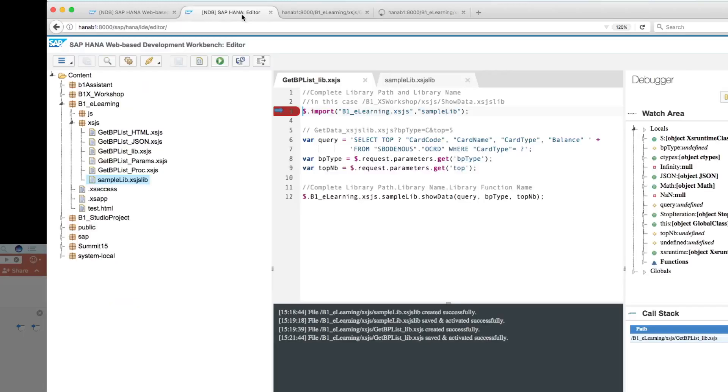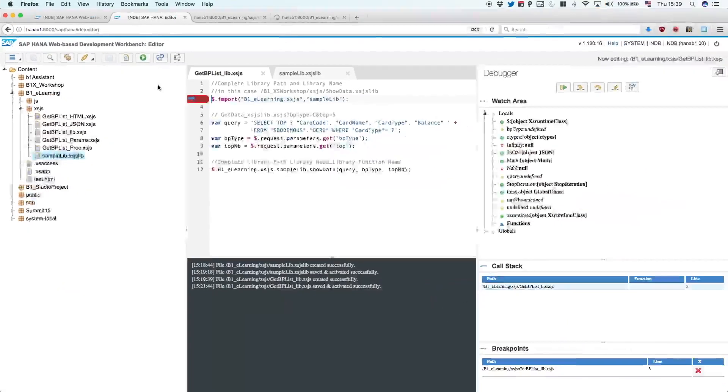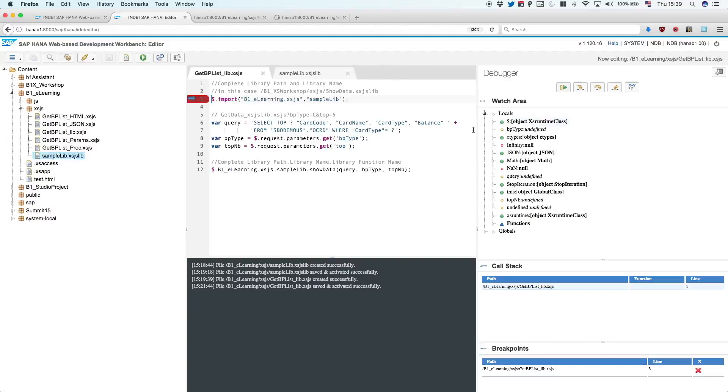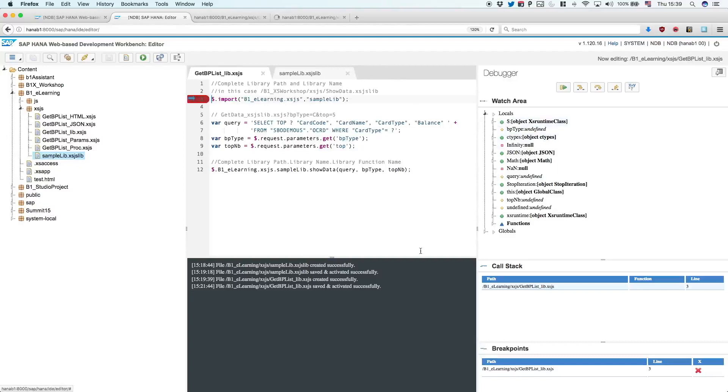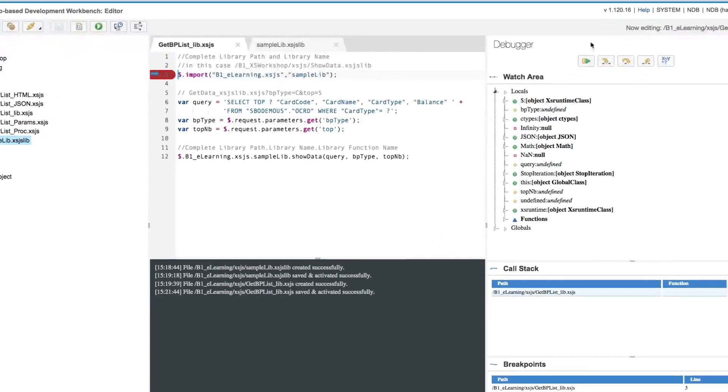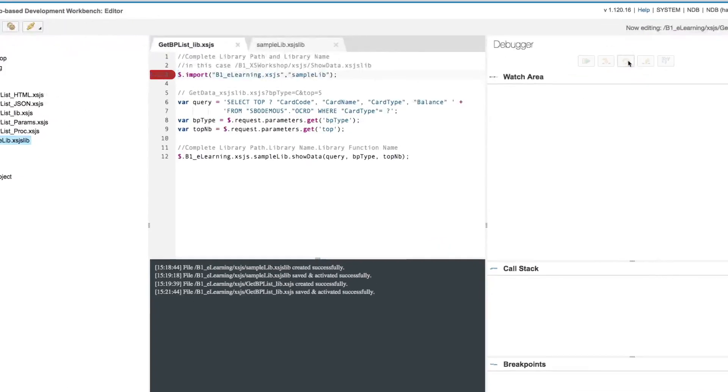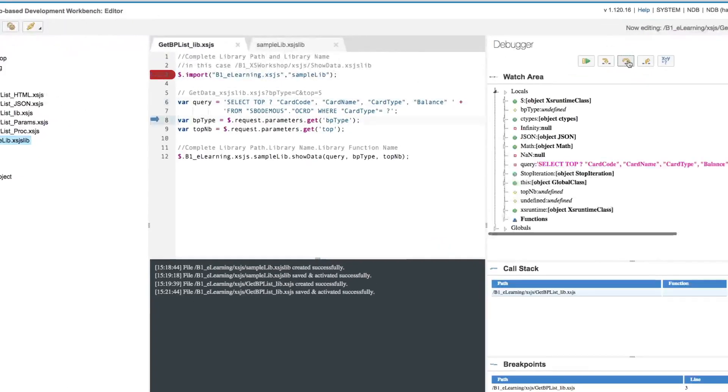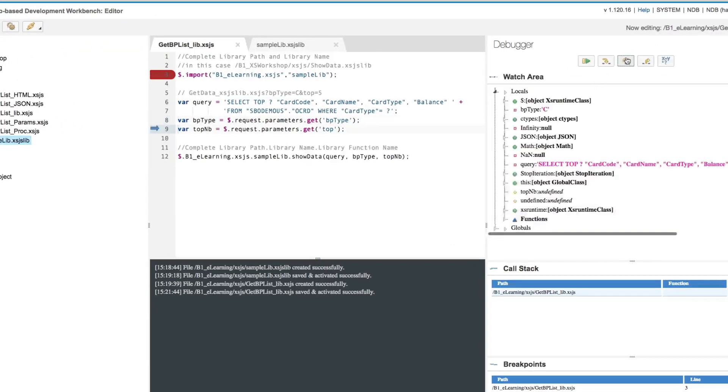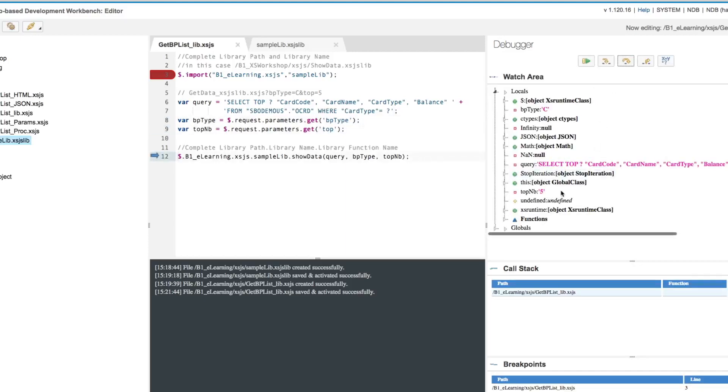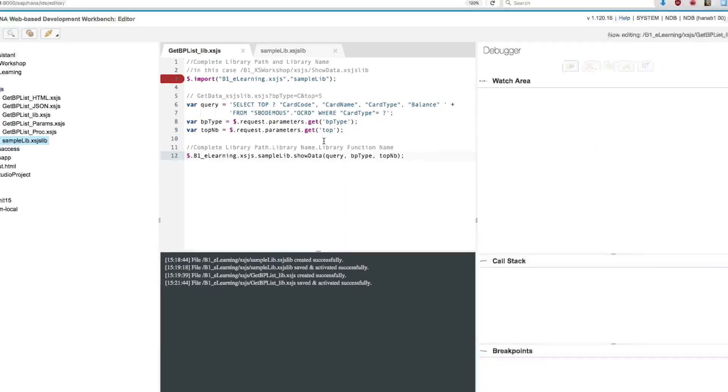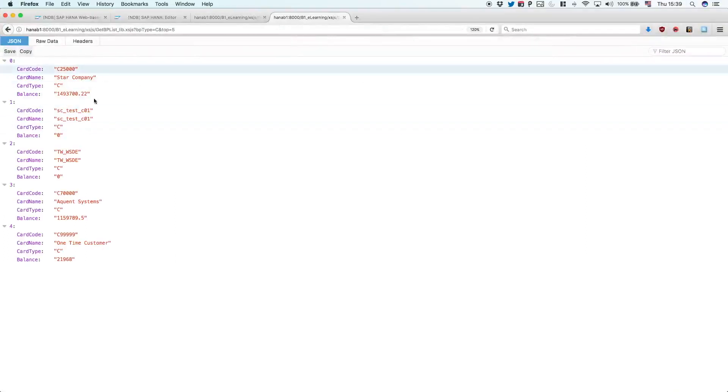And if we go back in the debugger, it is right there. And this time, of course, I will have the BP type and the top as parameter. BP type and the other one as parameters. So we can just resume. And at this time, we have the results. So it's very simple to debug your server-side javascript using the web-based development workbench.